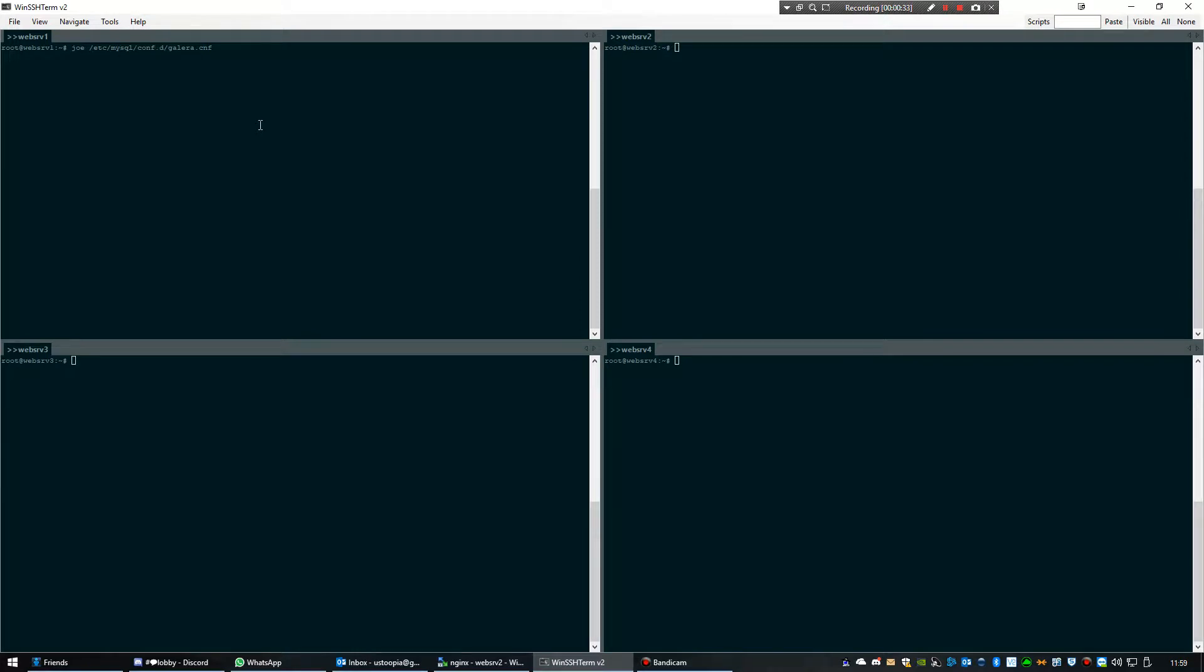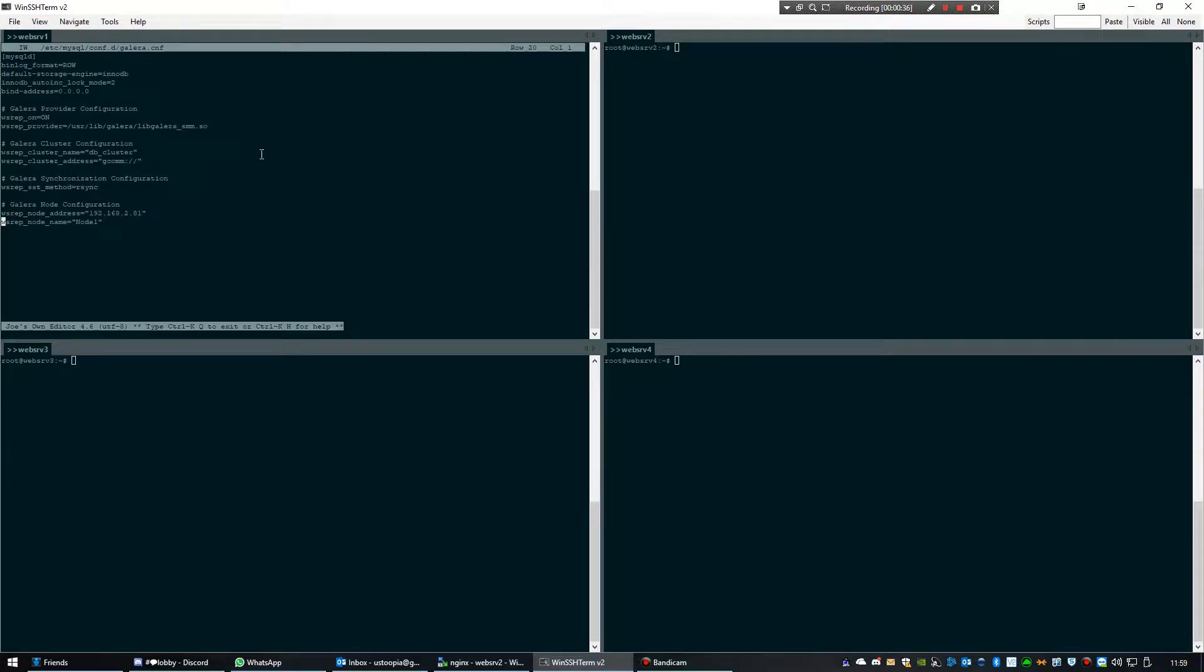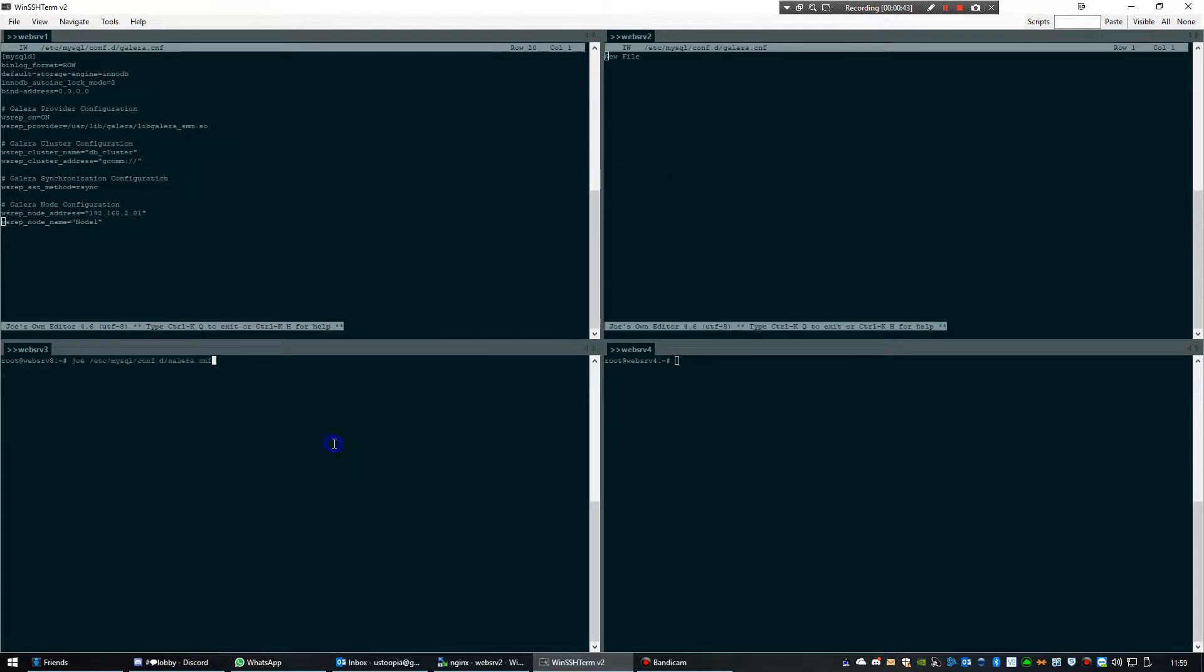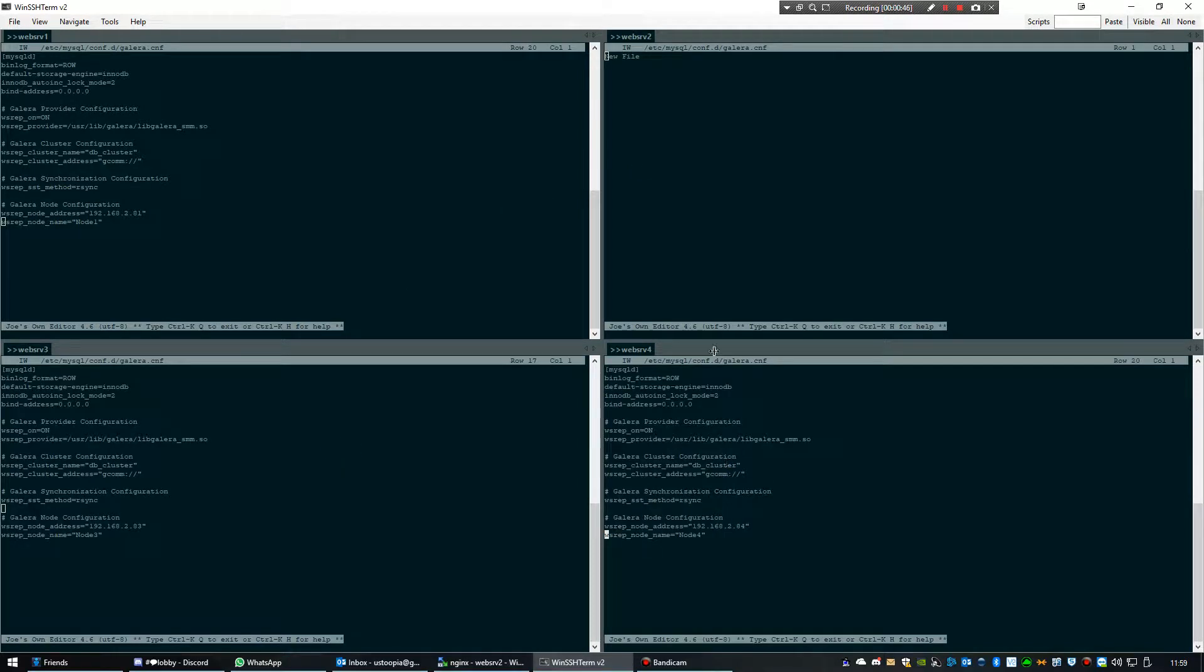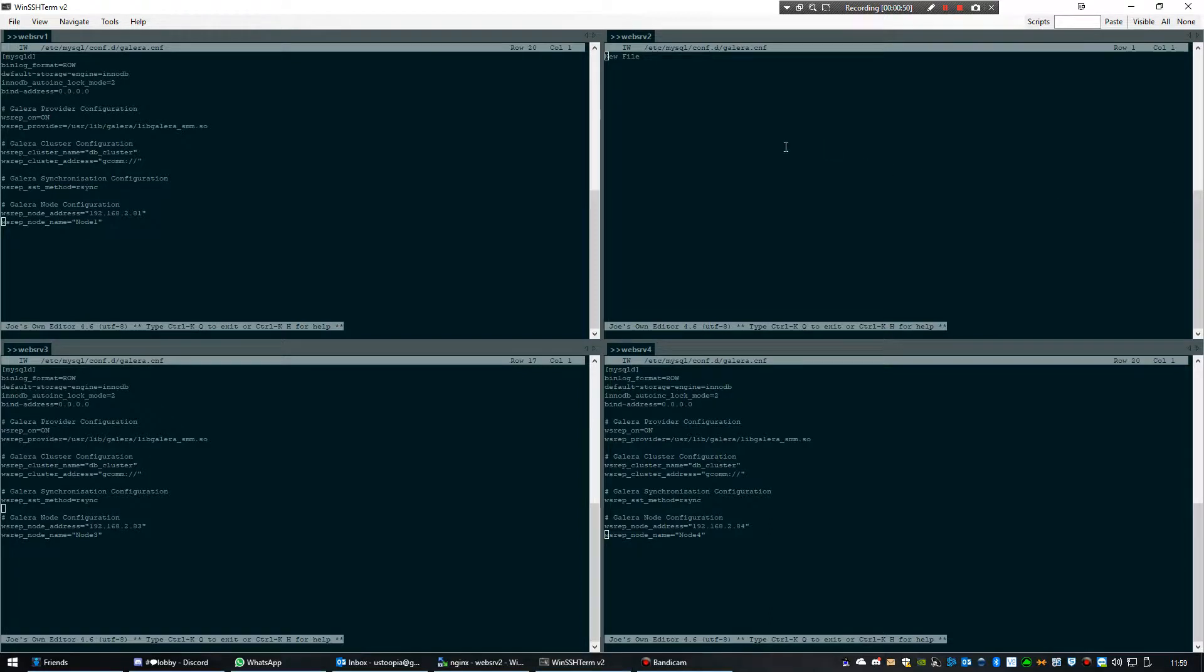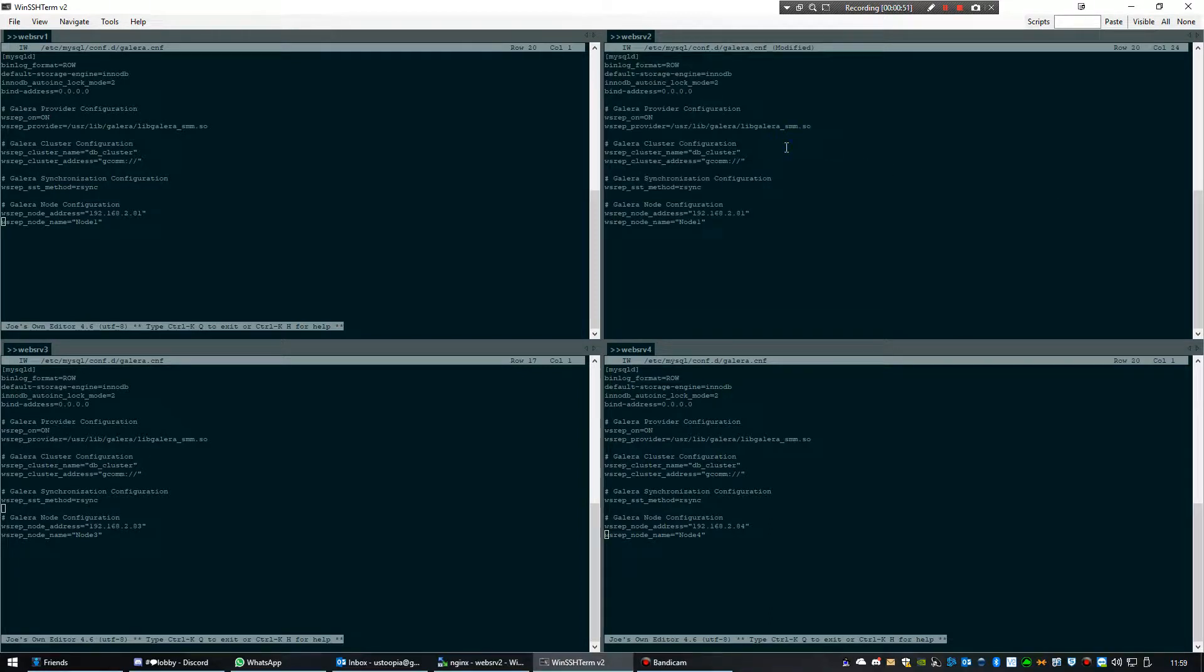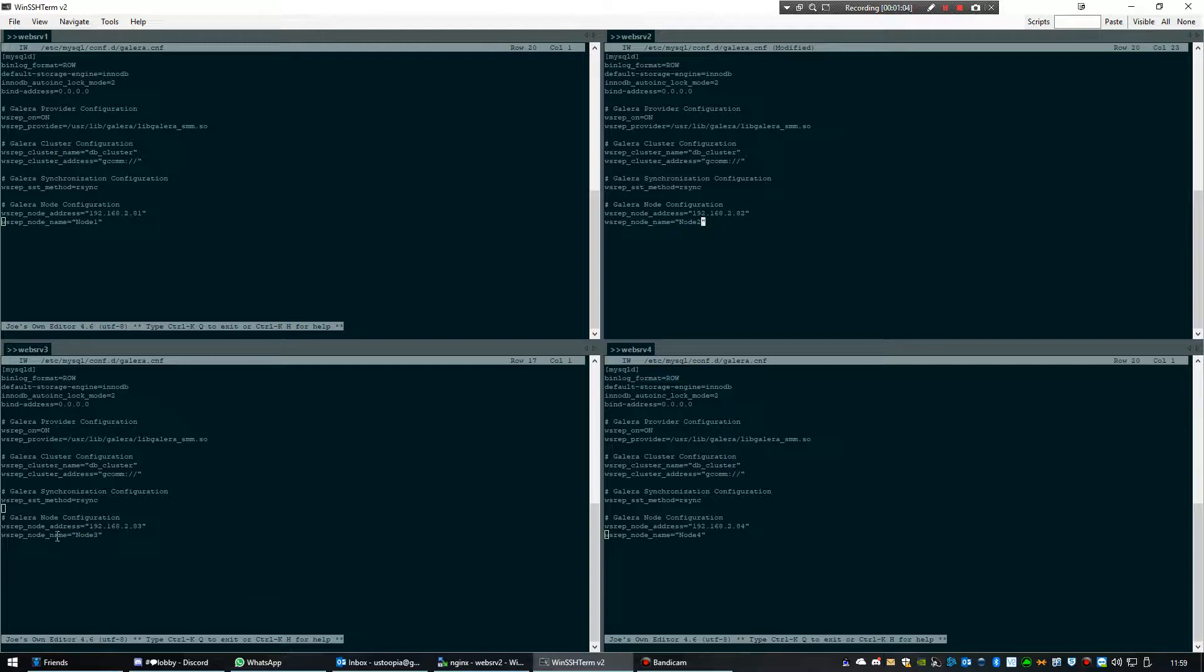Normally when you do this you get an empty file. You need to enter this, and that goes for all the other servers also. This will be node 2, node 3, node 4. The addresses are correct, yes.